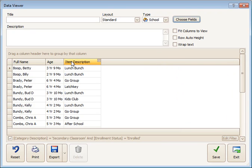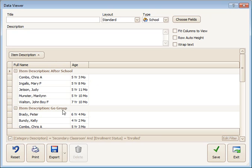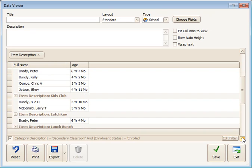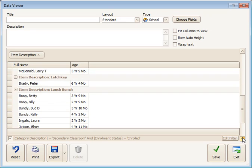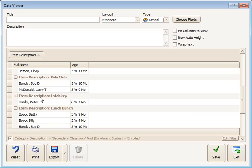At this point, what I would do is drag the item description up to the header bar, because it's going to group them by the description. So in this case it would be the After School group, followed by the Go group, then the Kids Club, Latch Key, and Lunch Bunch. When you have a header like this and you go to print it, each one of these headers will come out on a separate page.